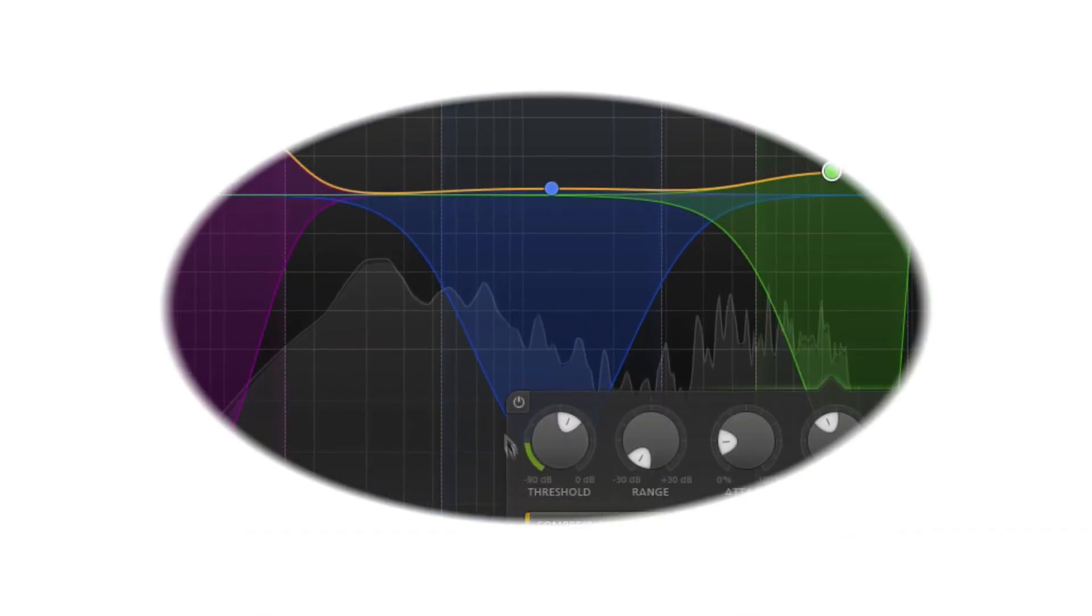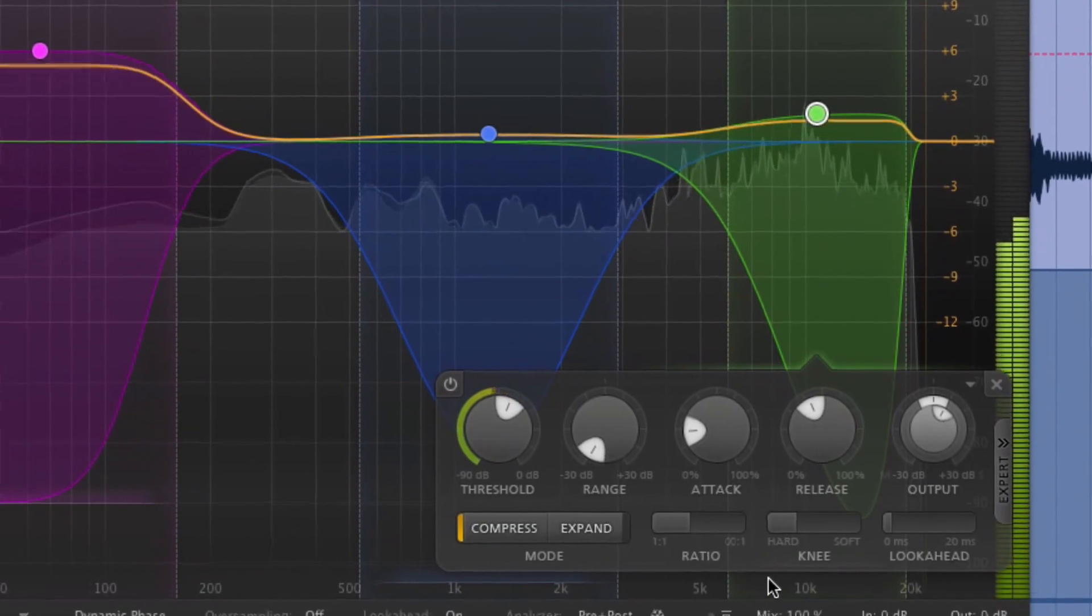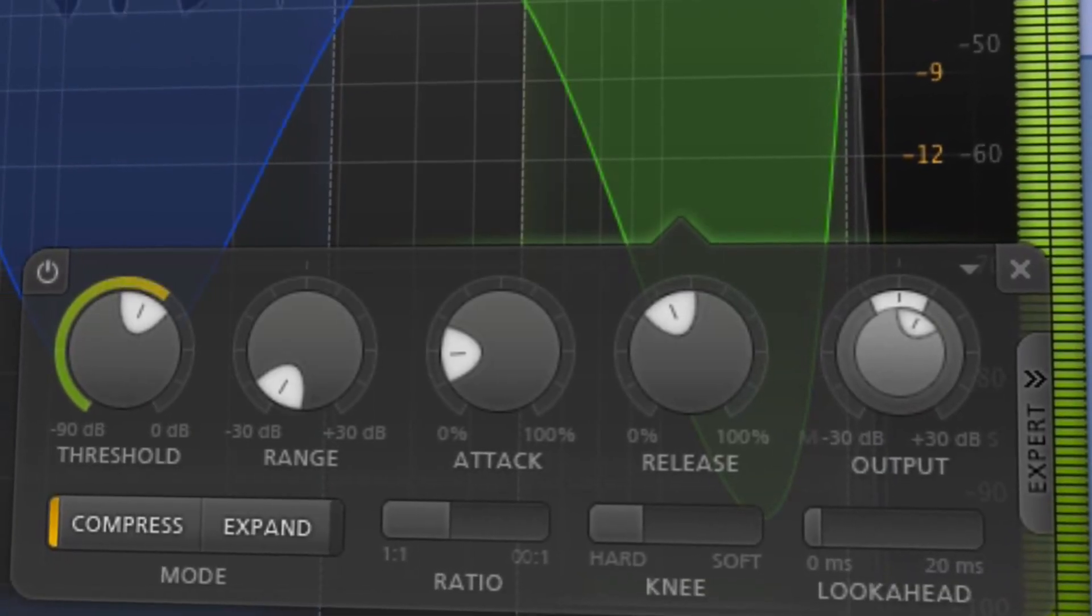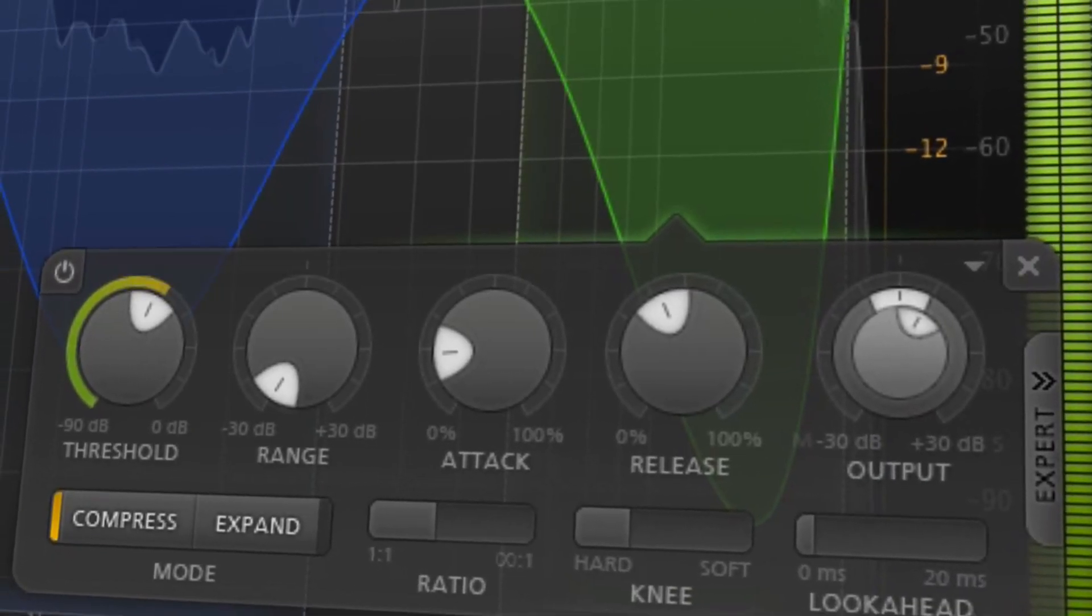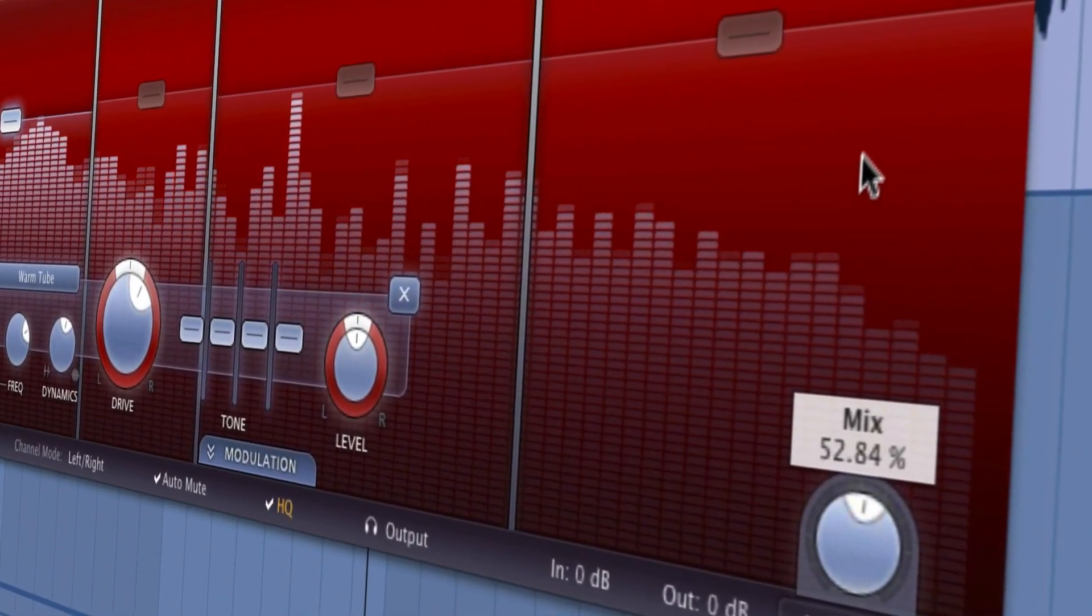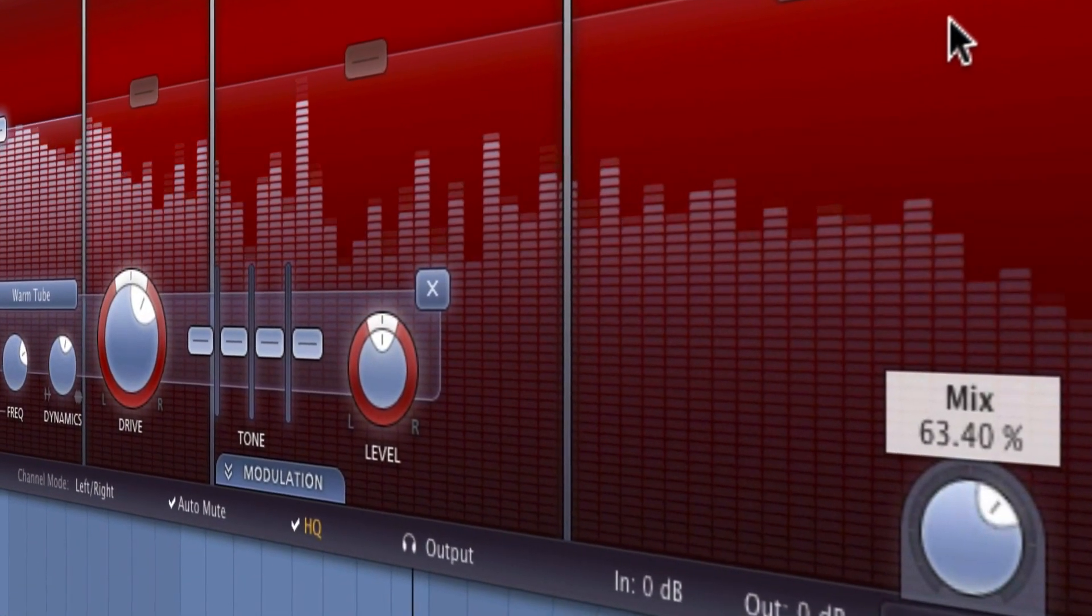These plugins are jam-packed with features and have an extremely intuitive interface that makes them easy to use, helping you get the results you want fast.